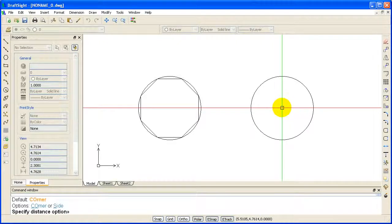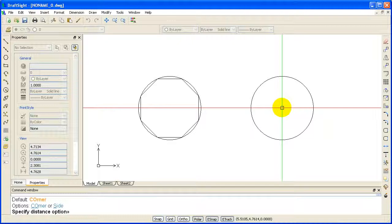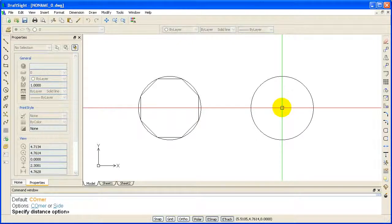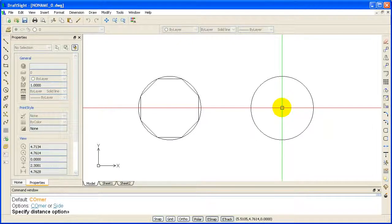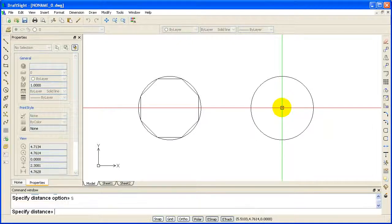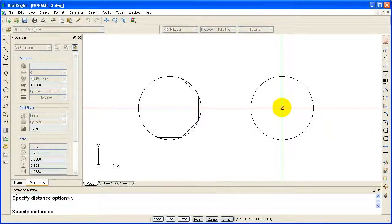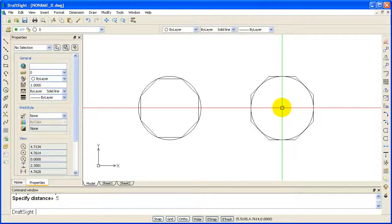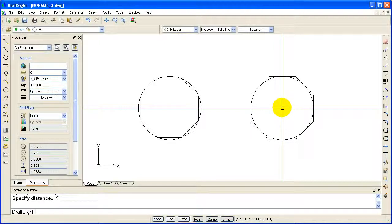Now we will use the side option for an inscribed polygon. This is where the circle will be tangent to all of the straight segments of the polygon. Type S for side. Again, type the radius distance of .5 and hit enter. Notice that all the straight segments of the polygon are tangent to the circle.